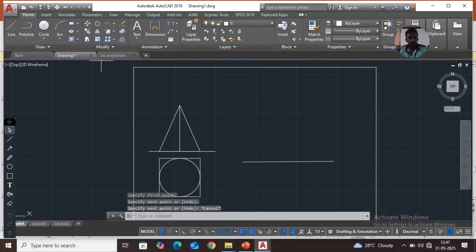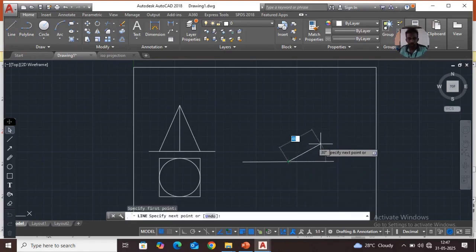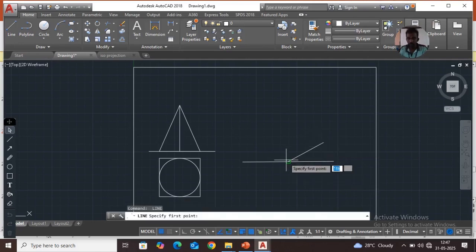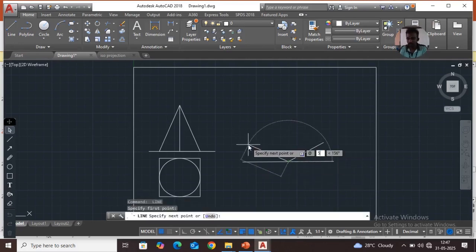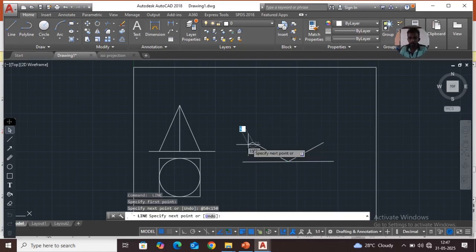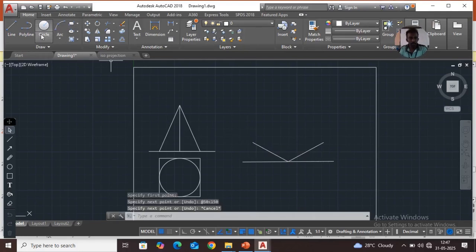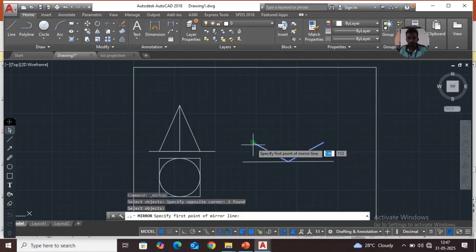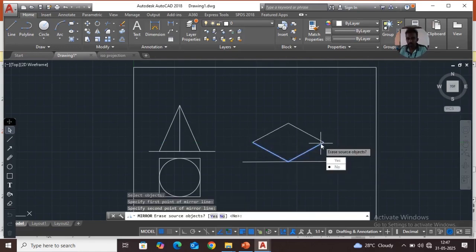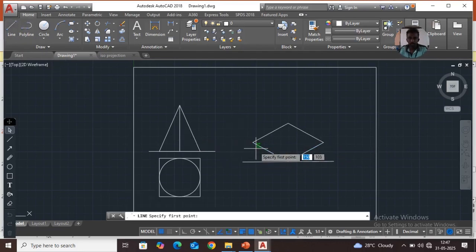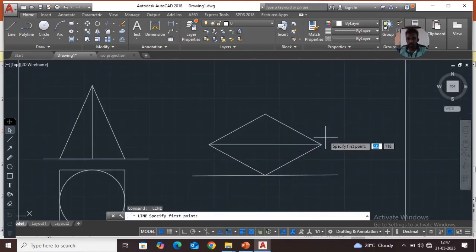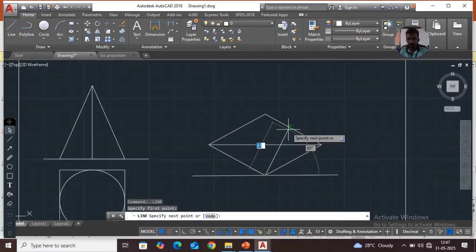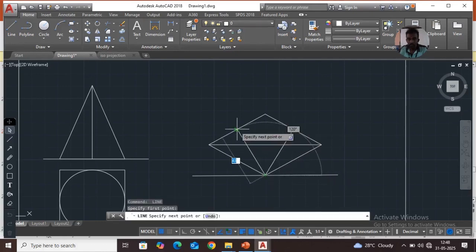Take the line command from the midpoint, shift at 50 at angle 30, and again shift at 50 at angle 150. Now use the mirror command — select the object, press Enter, specify the first point and second point, then type No.